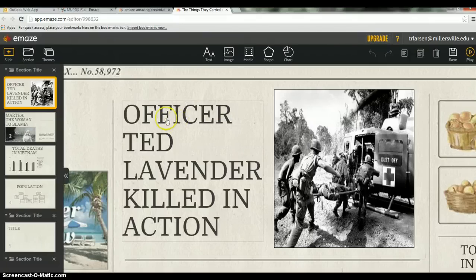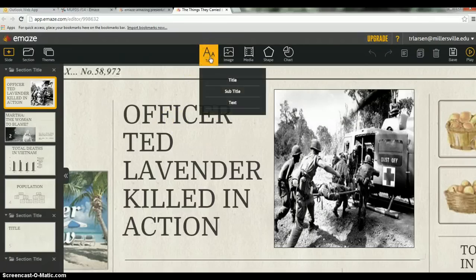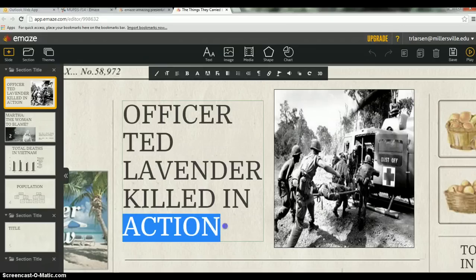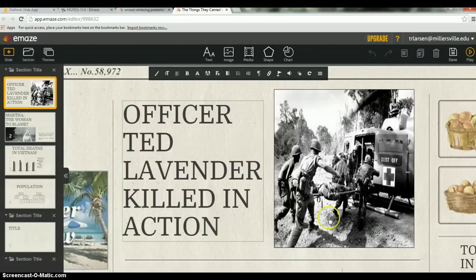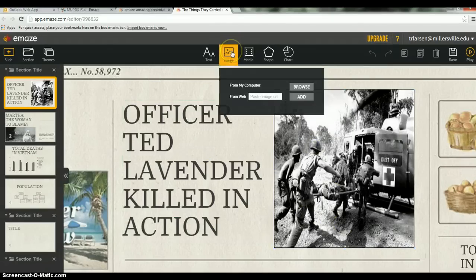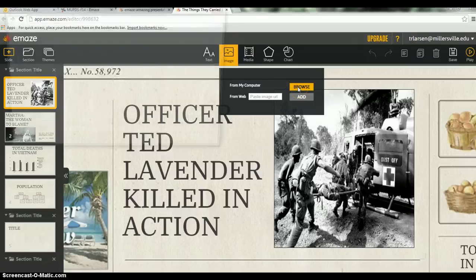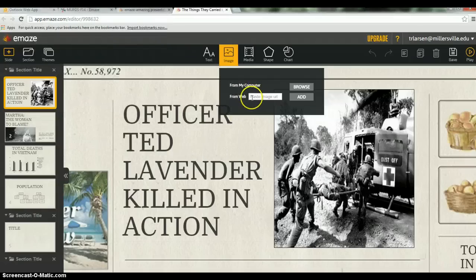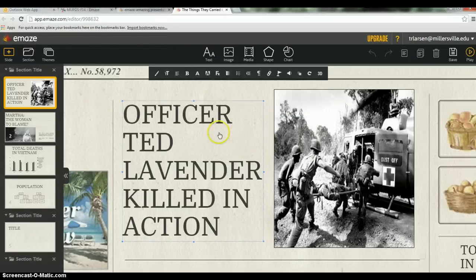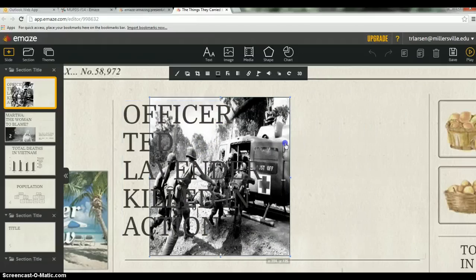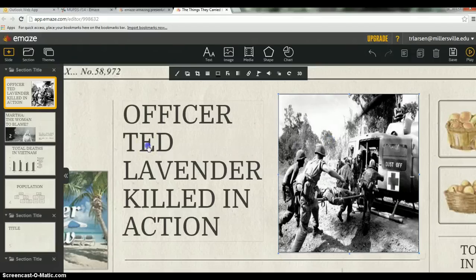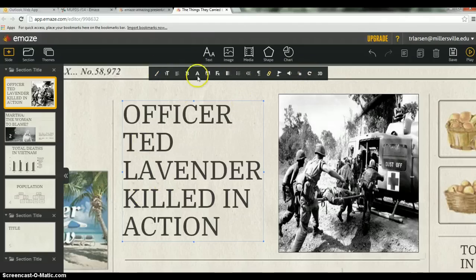This is the headline of the newspaper. Under text, you can choose title, subtitle, or text — I did title. Click on it and you can easily edit it, just change the title around. You can add a picture by clicking Images, then browse files already saved on your computer or paste an image URL. It's really easy to manipulate — you can move the picture and text wherever you want. Clicking the text box gives you options for size, text alignment, bold, underline, and more.